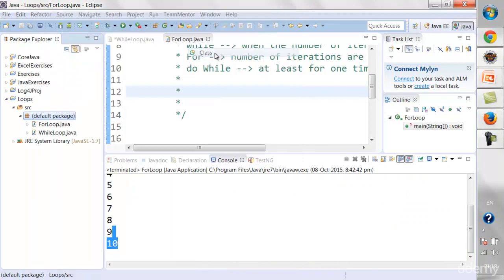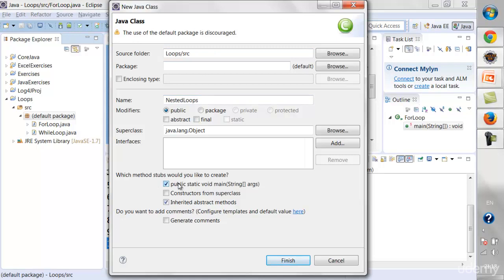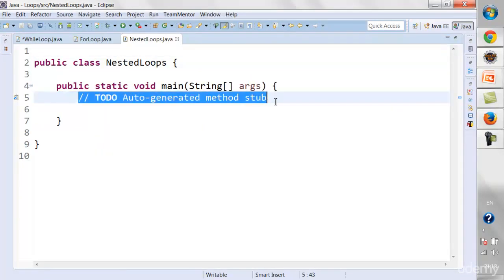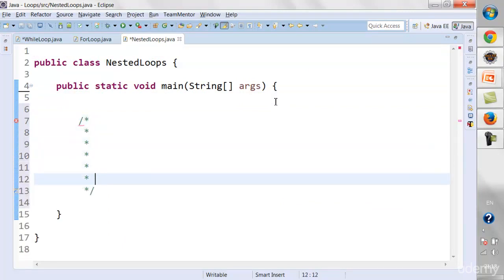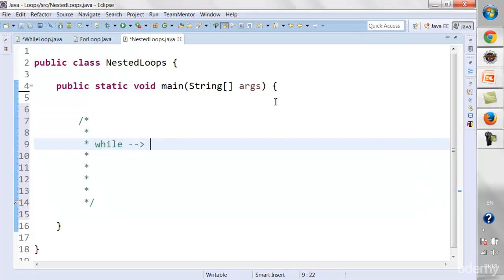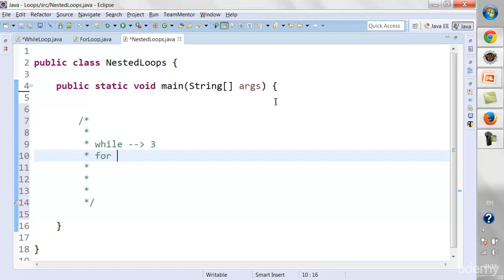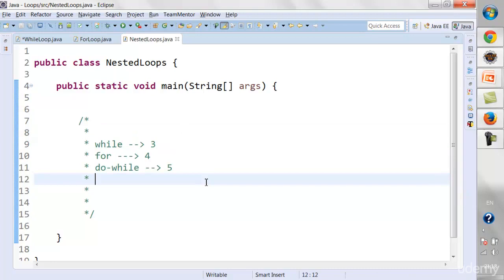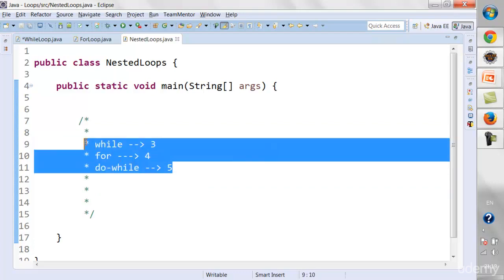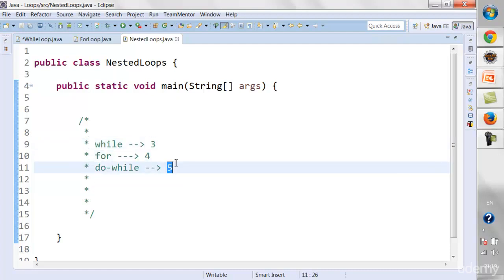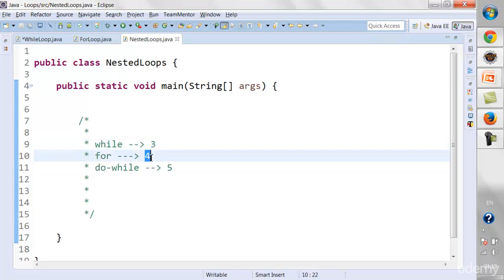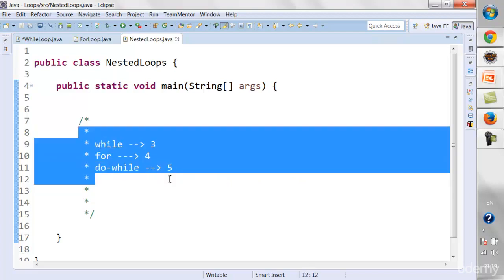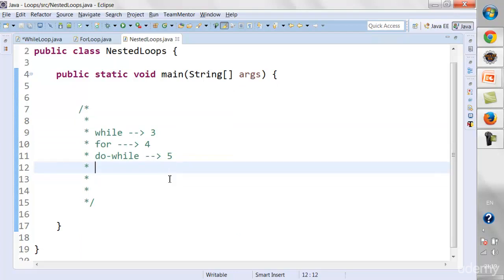I'll create a new class called NestedLoops. The scenario is: I want to execute a while loop for 3 times, a for loop for 4 times, and a do-while loop for 5 times. How many times will the loop actually run? It will not run 3 plus 4 plus 5 equals 12 times — you need to multiply: 3 into 4 is 12, 12 into 5 is 60. The loop will actually run 60 times.